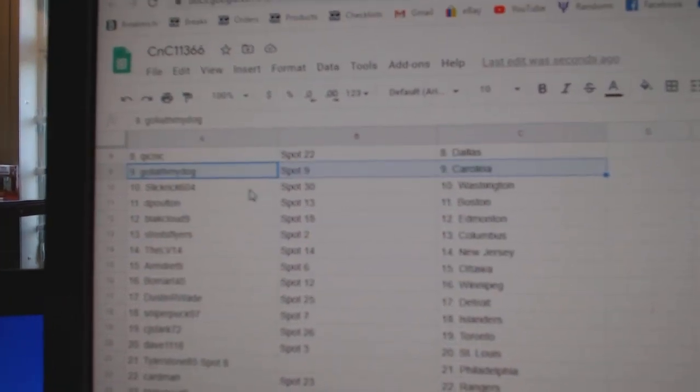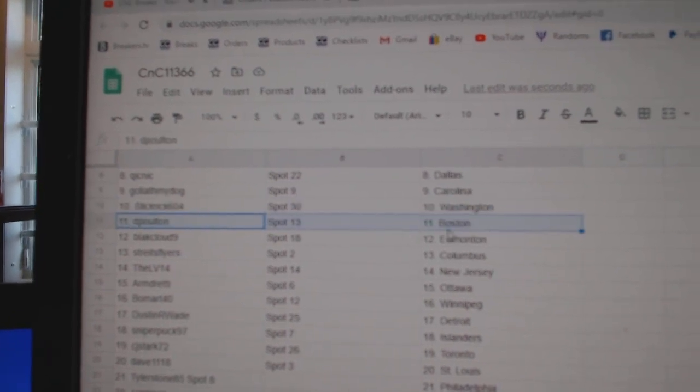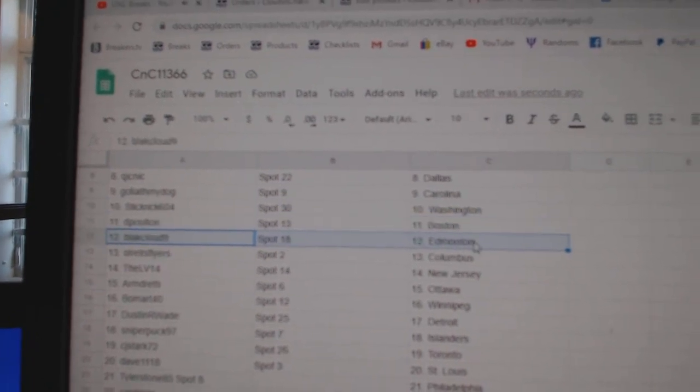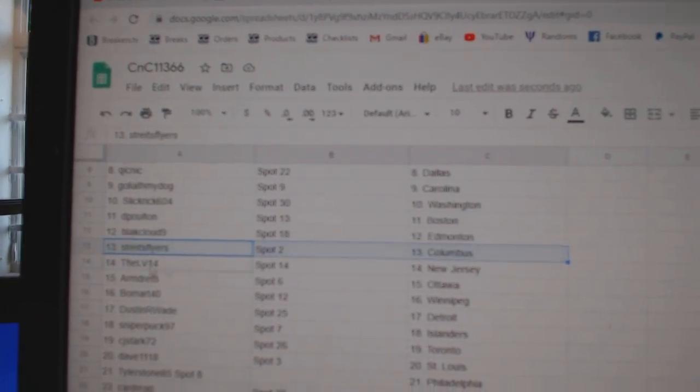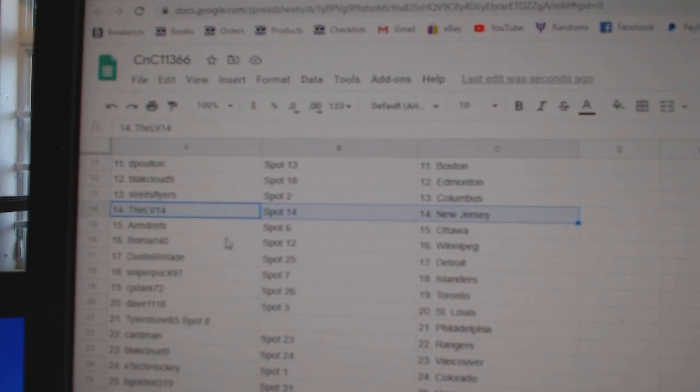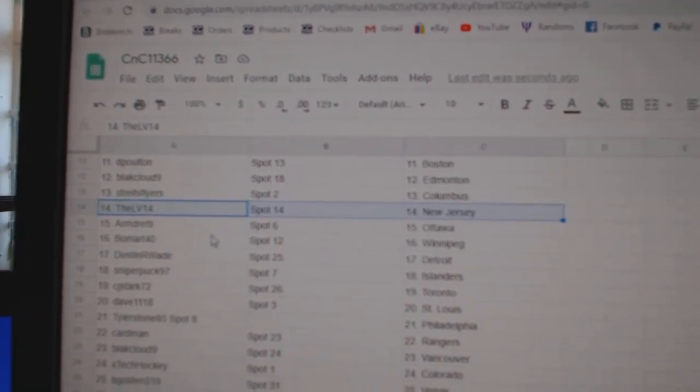Quicks got Dallas. Goliath has Carolina. Slick's got Washington. Deep Holt in Boston. Black Cloud had money. Strikes has Columbus. The LV's got New Jersey.